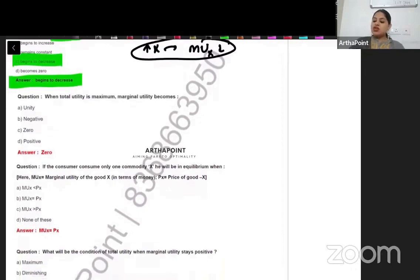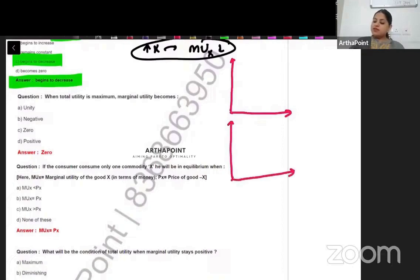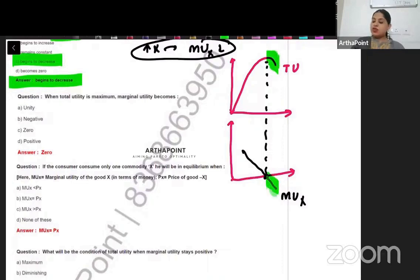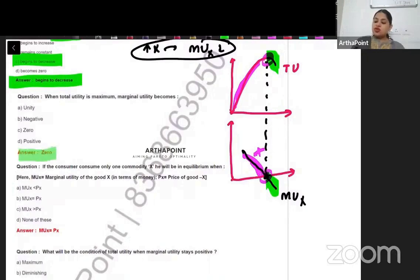When total utility is maximum, marginal utility becomes — we have a graph where when total utility is maximum, marginal utility is 0. When total utility decreases, marginal utility becomes negative. When total utility is increasing, marginal utility is decreasing but positive. So when total utility is maximum, marginal utility is 0. The answer to this question is 0.